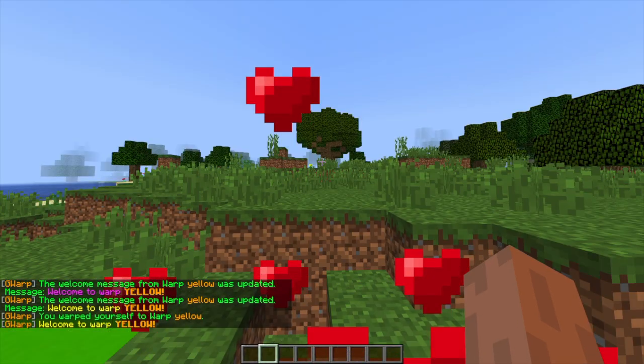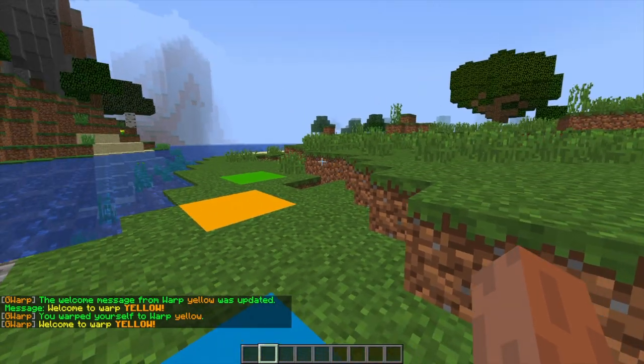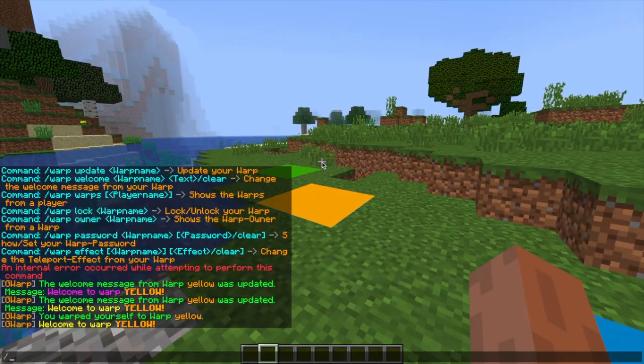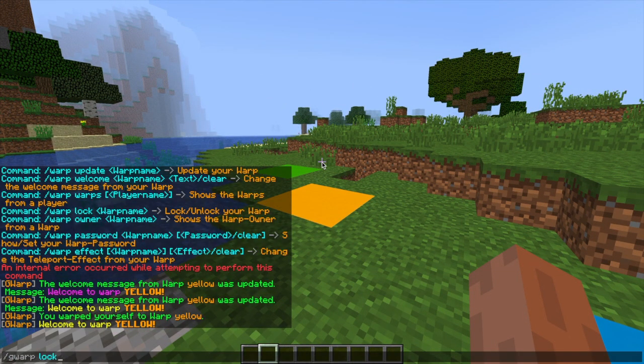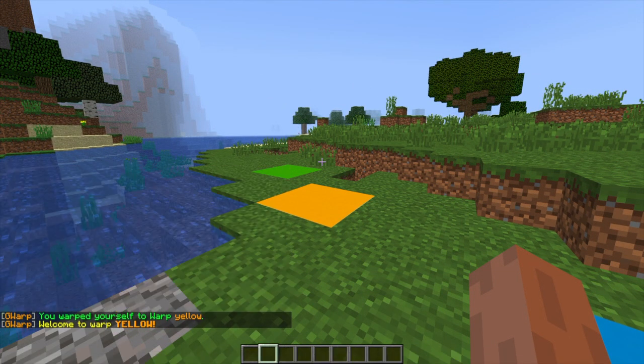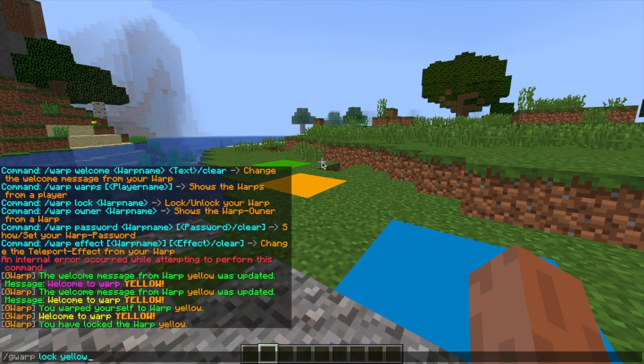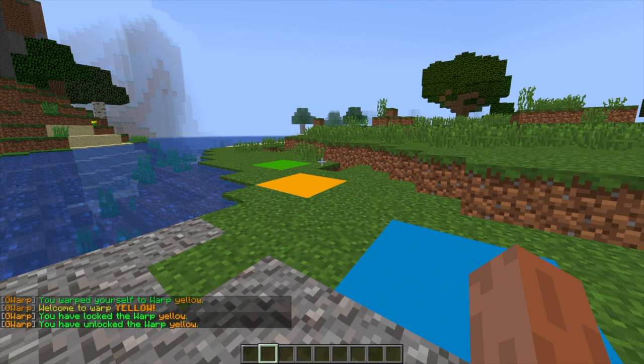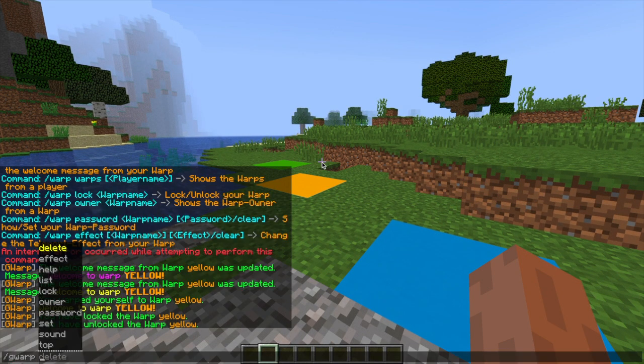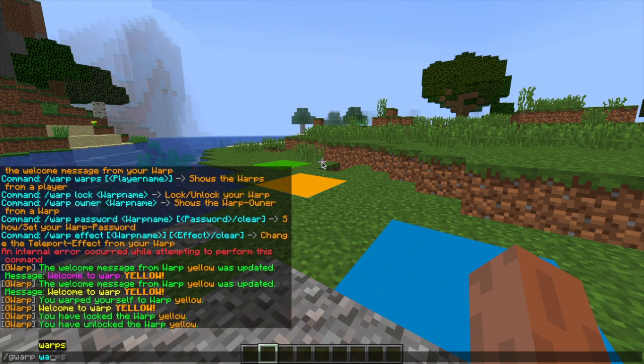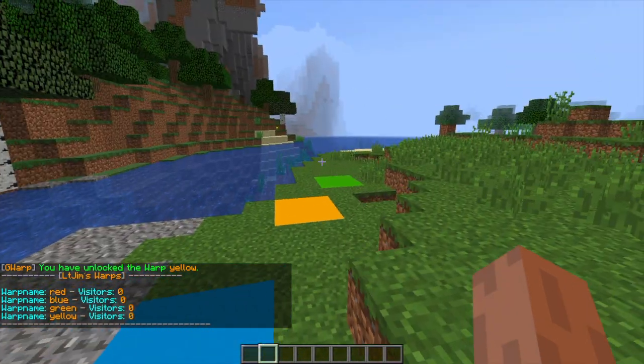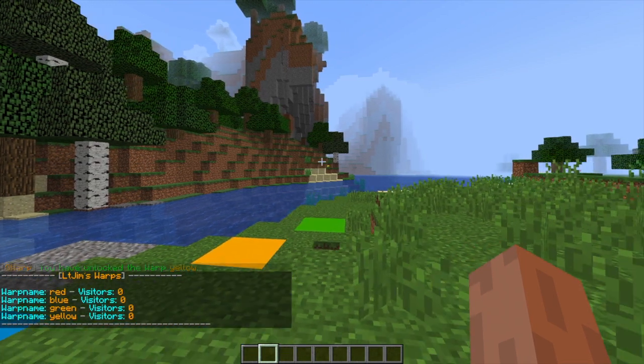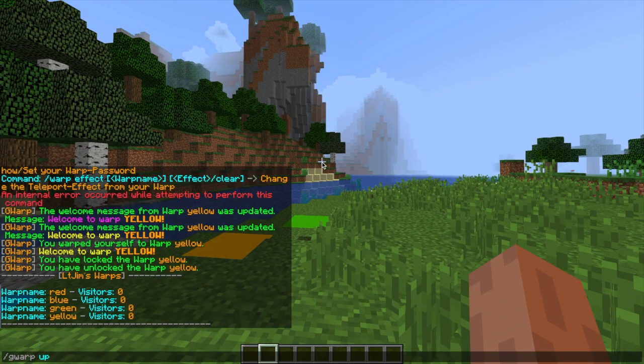And then if we do forward slash warp yellow we will go straight to it. So you can do forward slash GWARP, you can do forward slash AGWARP if you're admin or forward slash warp is the short version. And then if we do the lock command we can lock and unlock the warp if we don't want other people going to it.